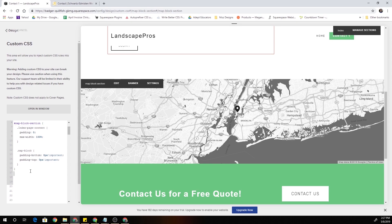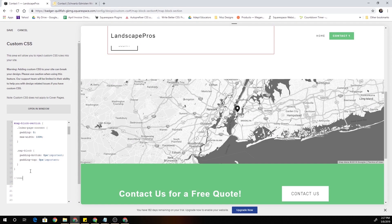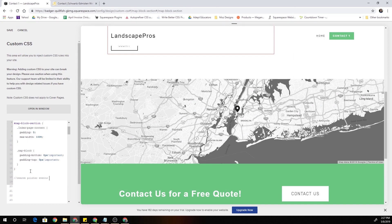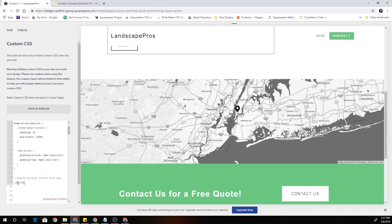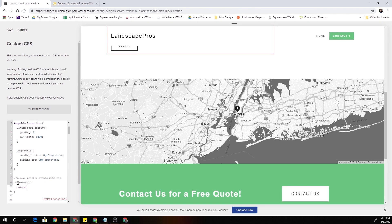So I'll just comment this, this will be remove pointer events with map. What we're going to do is we're going to target the map block with .map-block, open up some curly brackets, and we're going to set the pointer-events to none.